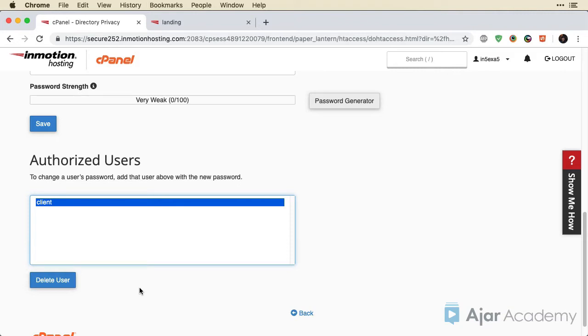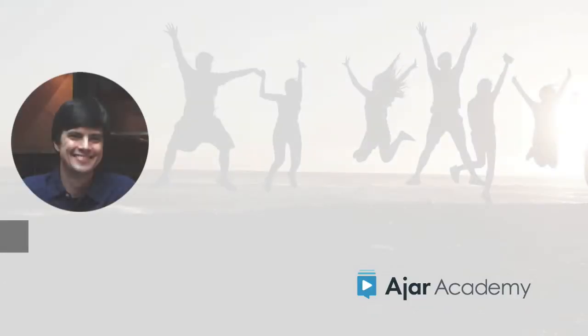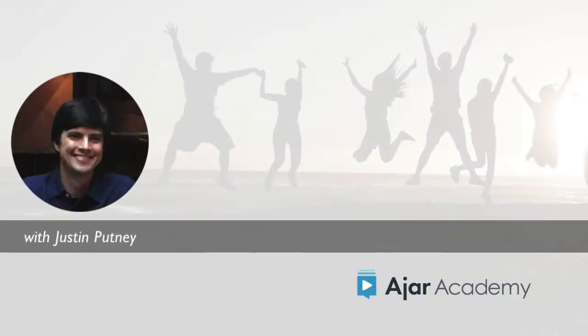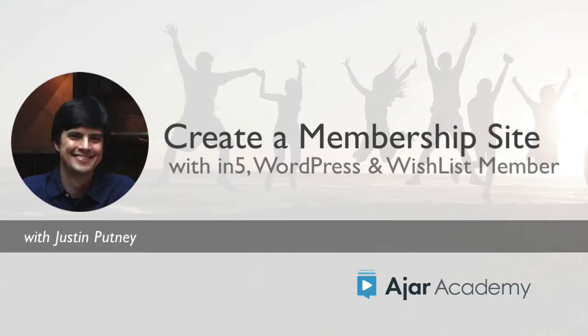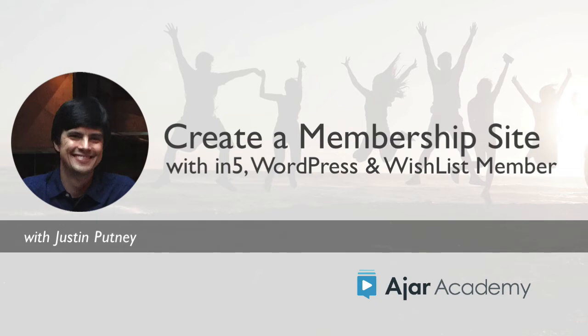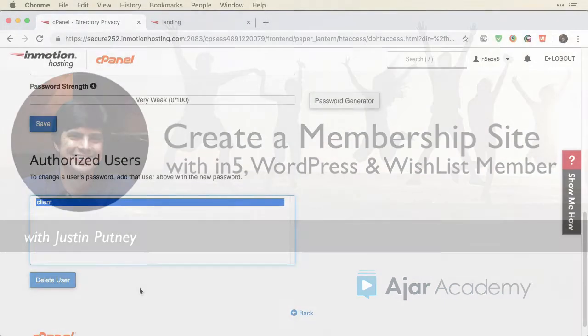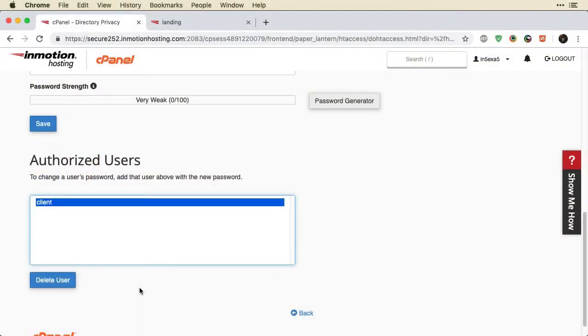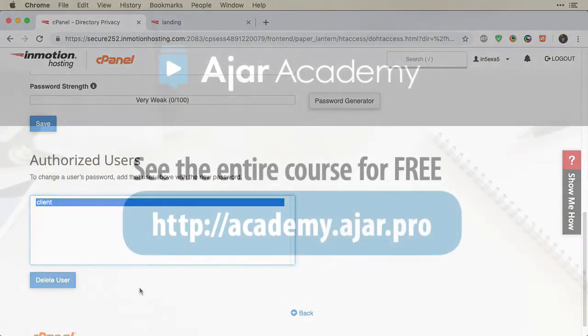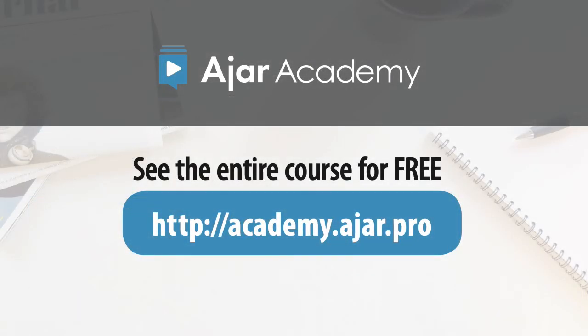And if you want to get more sophisticated and maybe sell stuff and only share access with people who've purchased, then you're going to want to take a look at creating a membership site on Ajar Academy. For now, let's build on what we've done here with our secure area and create a subdomain to access that area in the next video.